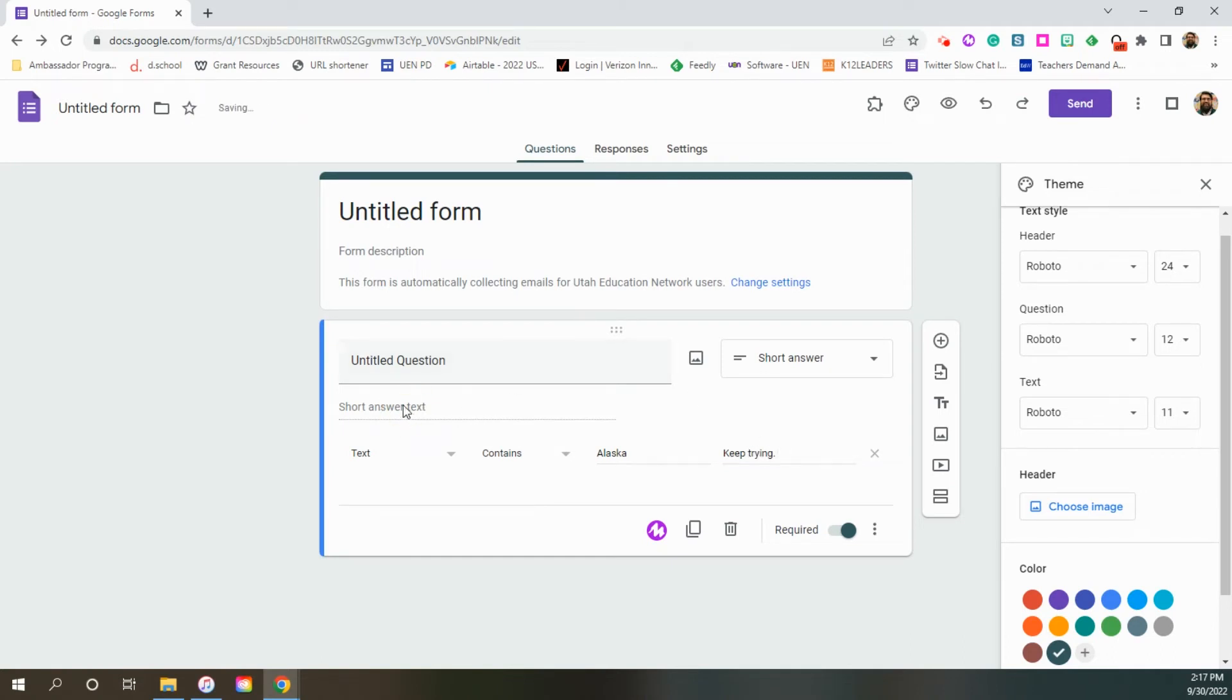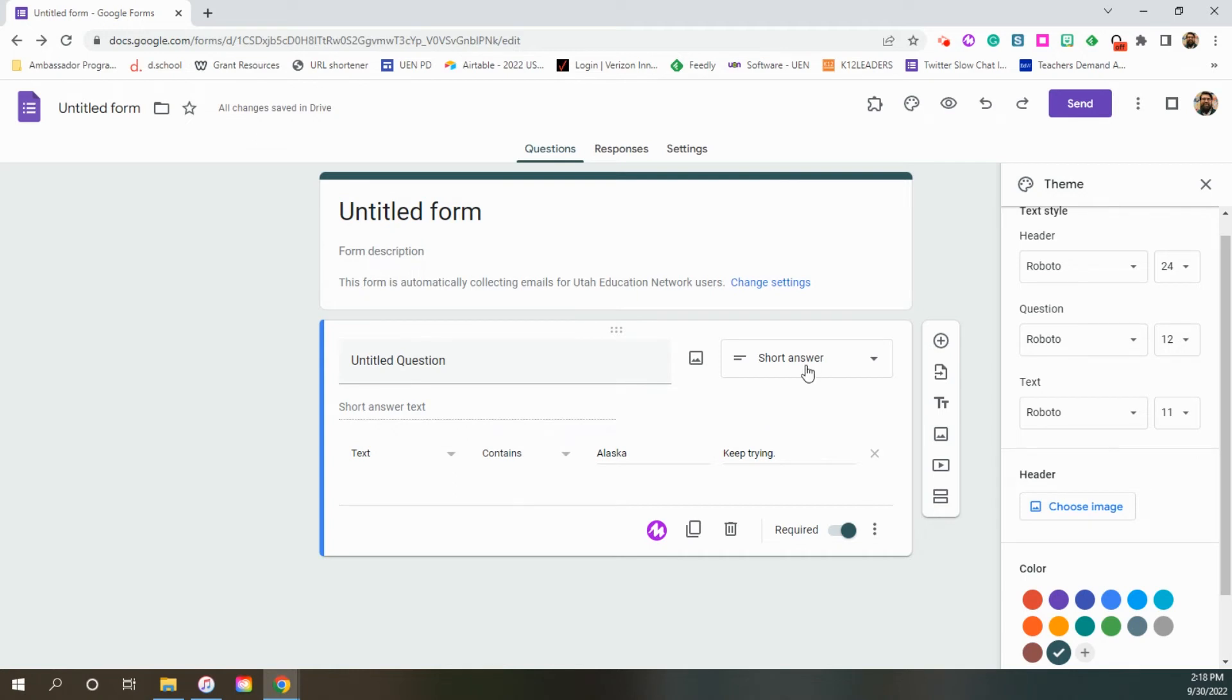And so now until the student types in the word Alaska here with a capital, they won't be able to move on with that question or turn in their form. This is the basis for escape rooms and lots of really fun things that you can do with students.